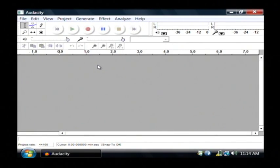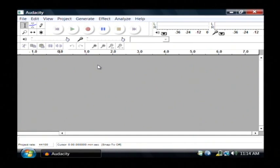This is the main screen for Audacity. Now Audacity is a multi-track recording program, which means you can record one track and then play it back while you're recording another.